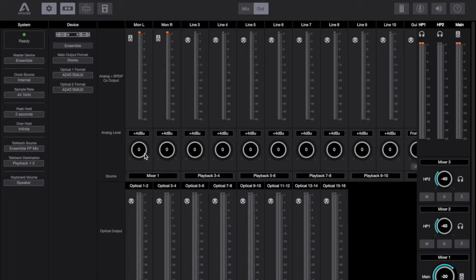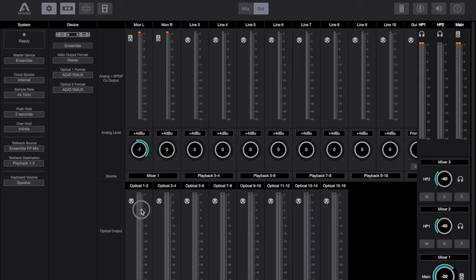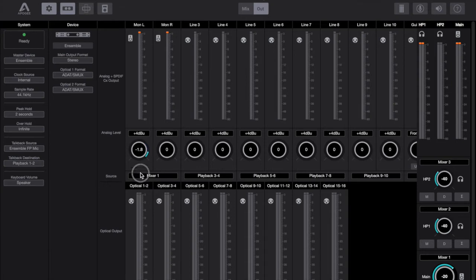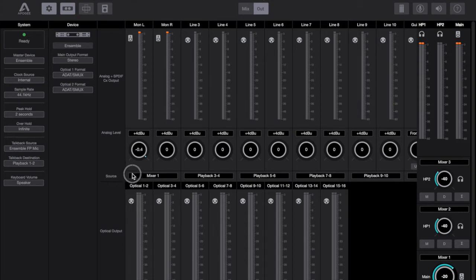Here in the Apogee Control software they display themselves as little circles, wee circle dials, whatever you want to call them. Each output can be trimmed by 12dB.